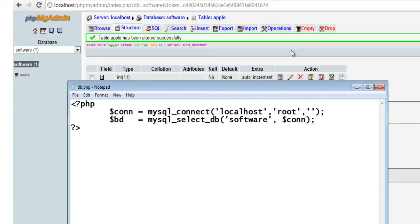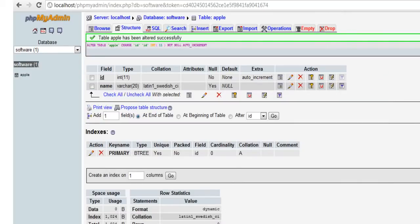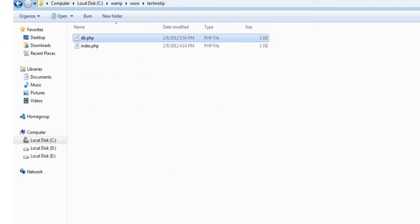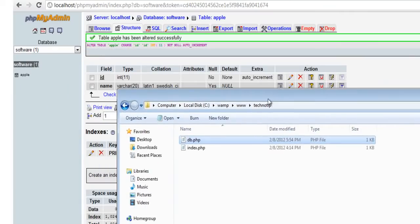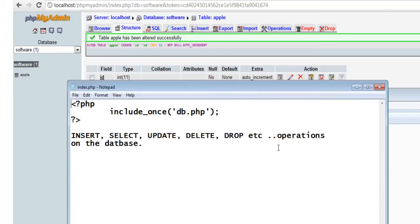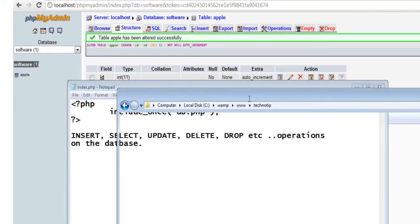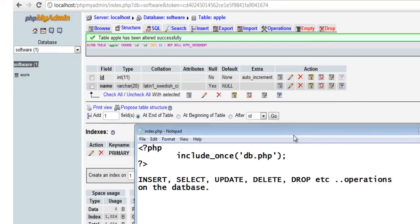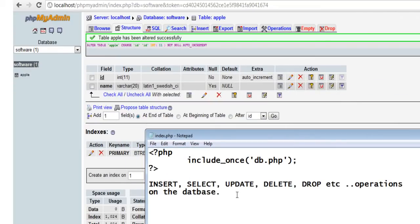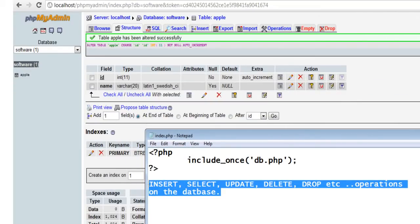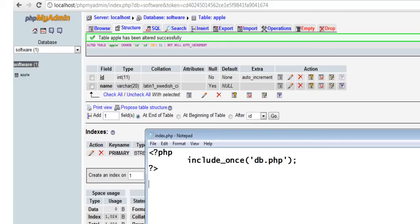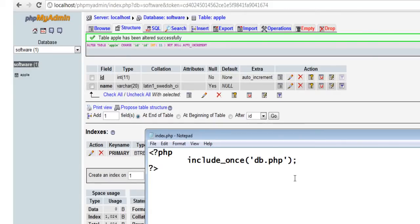To know how to connect to the database, please search for the video on technotip.com. In this video, I am just going to show you how to insert the record to the database using PHP.